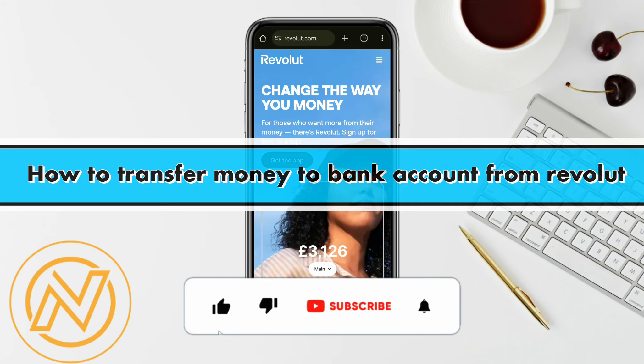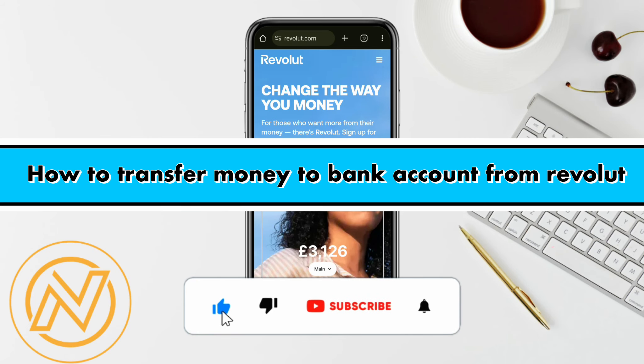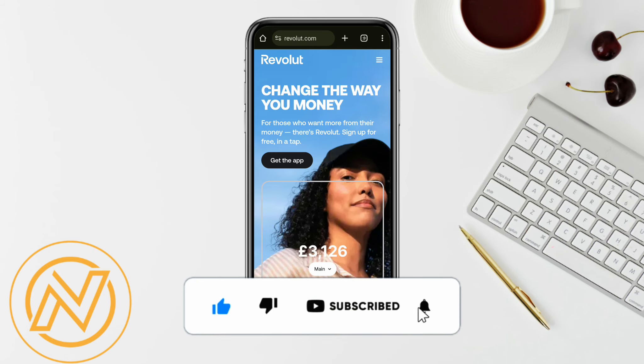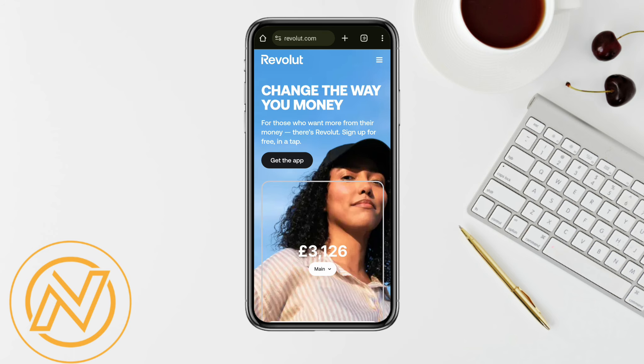How to transfer money to bank account from Revolut. Hello everyone, welcome back to our channel. In this video I'm going to show you how you will be able to transfer your money to your bank account using your Revolut wallet.